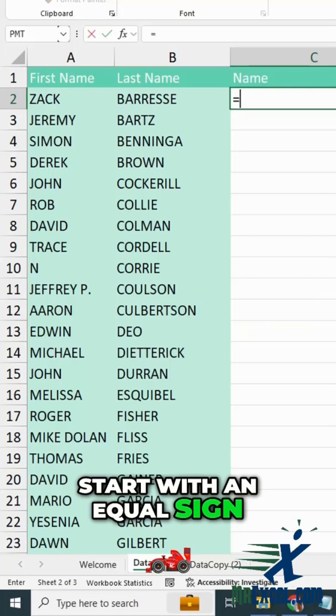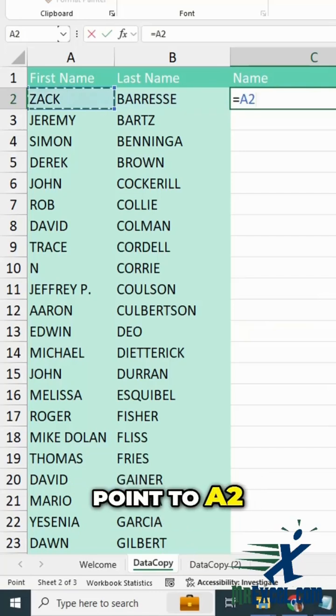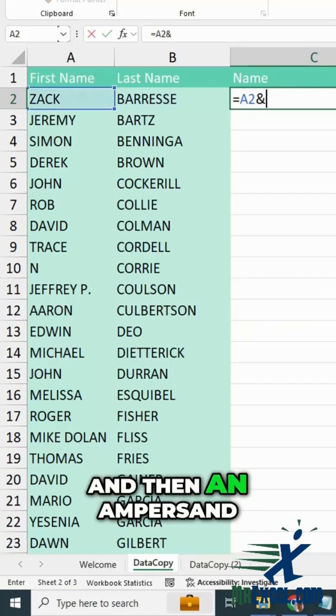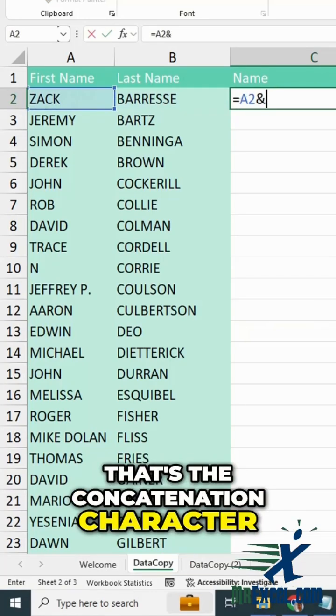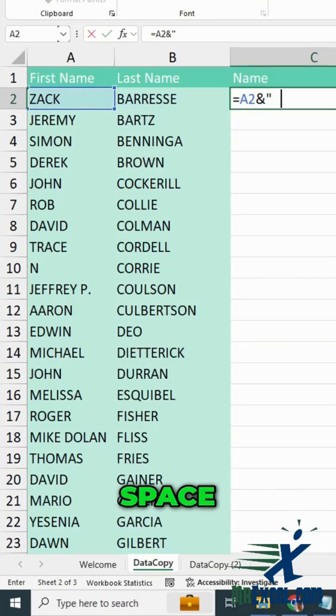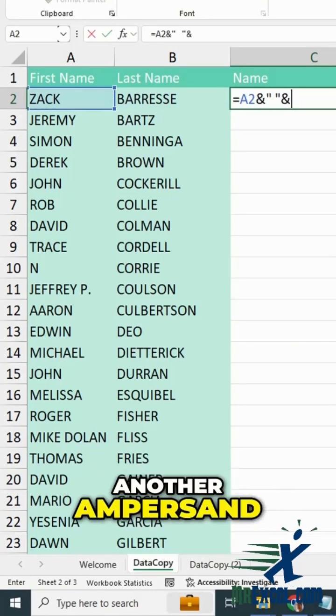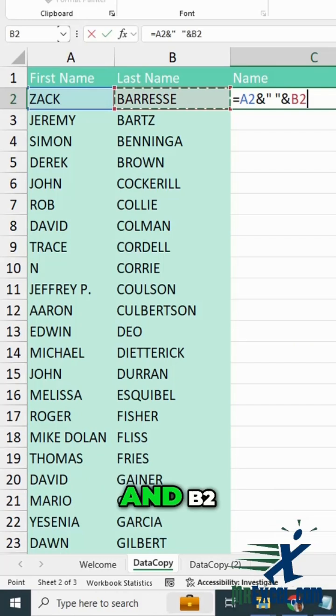Start with an equal sign, point to A2, and then an ampersand. That's the concatenation character. Quote, space, quote, another ampersand, and B2.